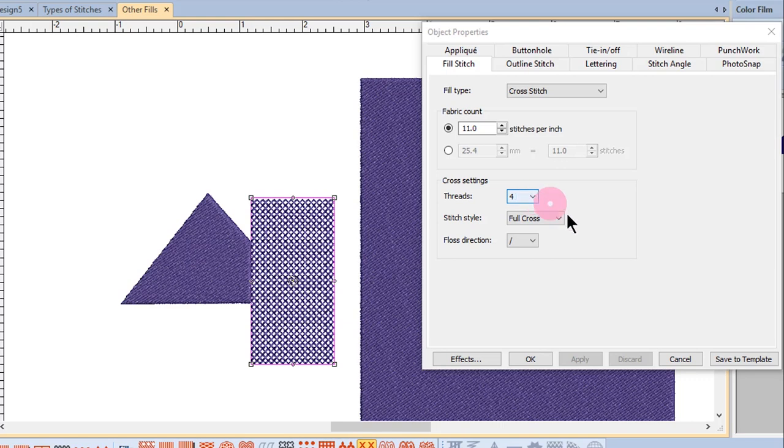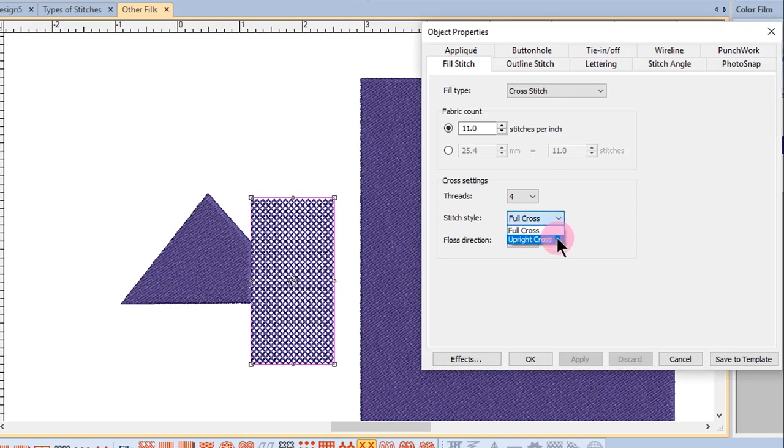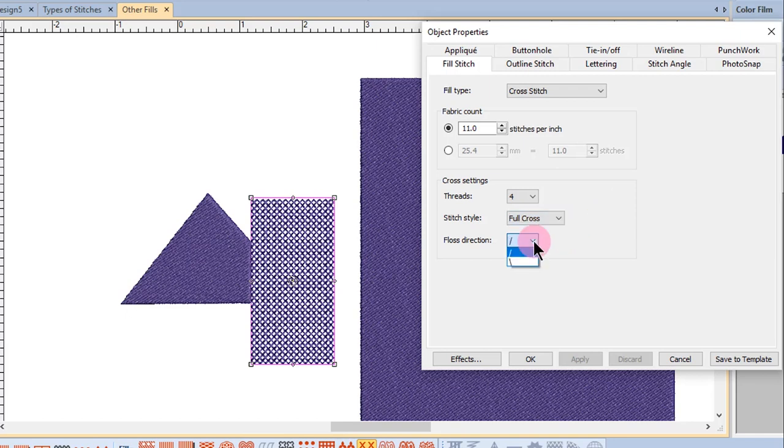In addition, the stitch style can be changed from a diagonal cross to an upright cross. The floss direction controls which way the top leg of the cross is directed.